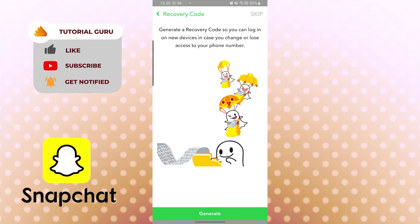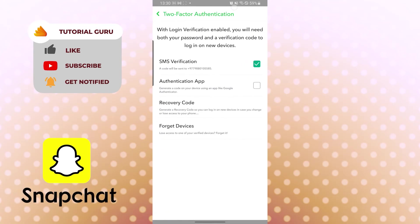Let's keep it. And you can see two-factor authentication, you will be sent an SMS verification while you log into your Snapchat account from wherever. And there guys, we have successfully set up two-factor authentication via SMS verification.